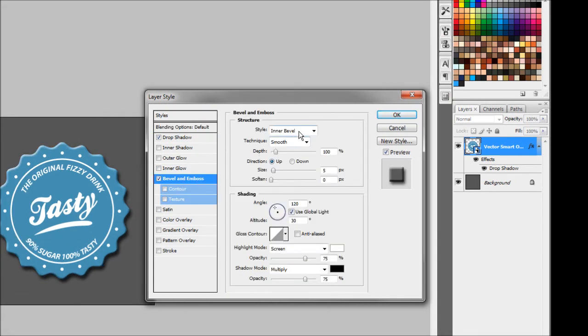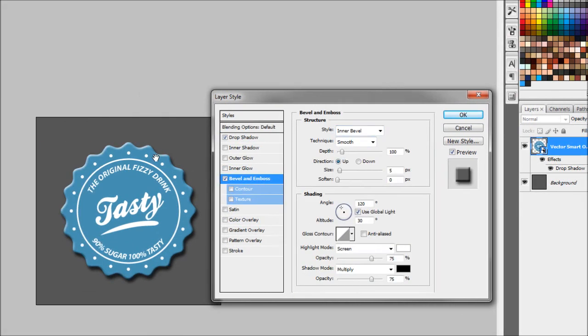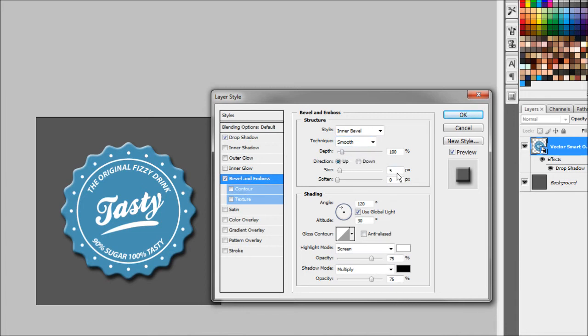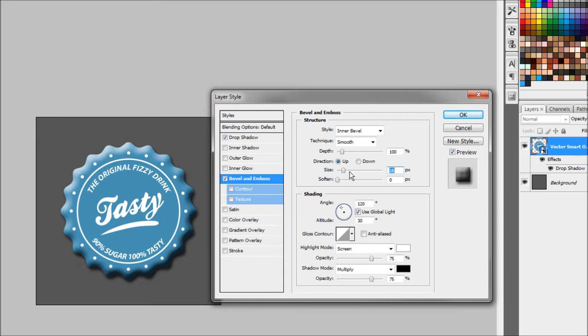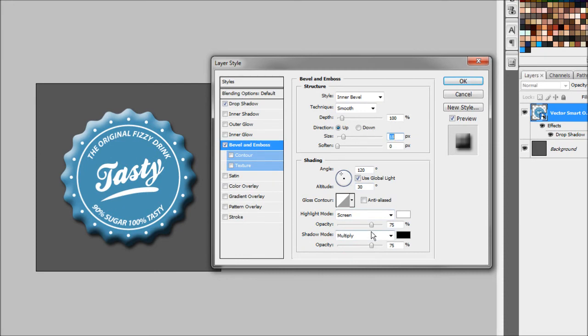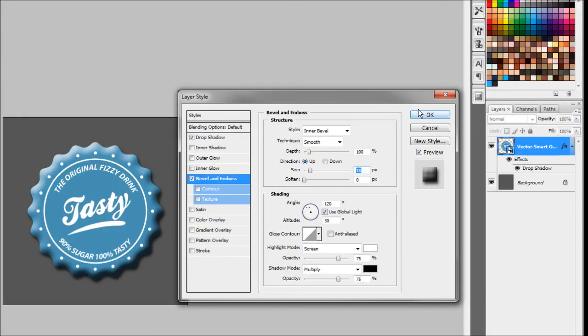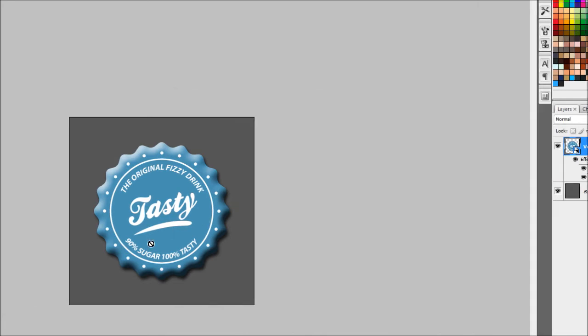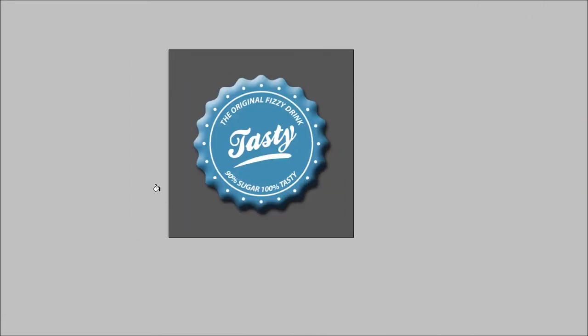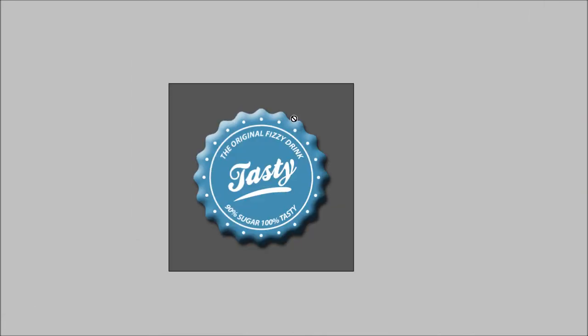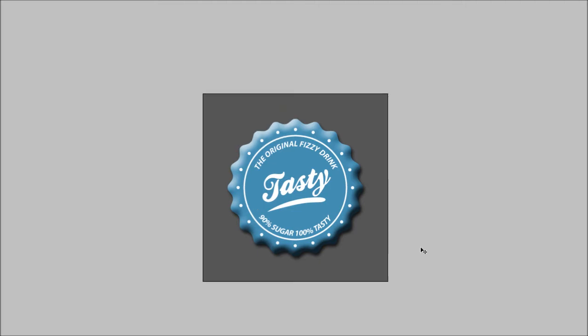We want an inner bevel so we want to affect the inside of the shape and we'll keep the technique smooth so it gives that smooth edge to indicate that it's curved. 100% depth will work for now. We'll bring the size up of the effect, bring it up to about 18. We should just keep everything else the same for now, it should work. So hit OK. Now you can see the effect that has been put on there. It works pretty well.